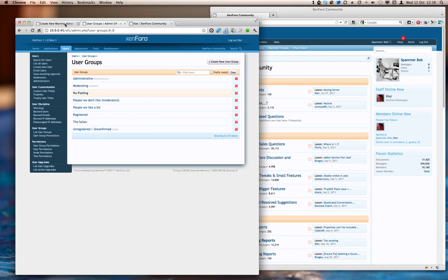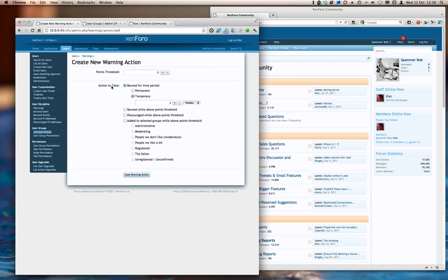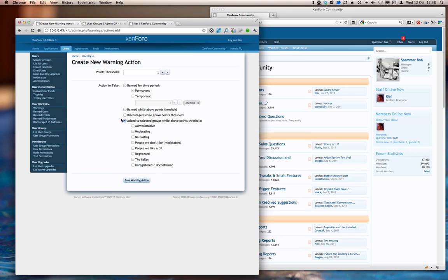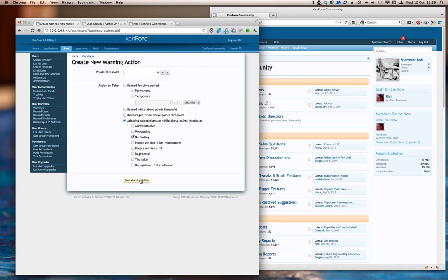Come back into the warning action, and say that when someone is above the points threshold of five, they will be added to the, might need to refresh that so we get the new user group in. So when we are above five points, then they're going to be added to the NoPosting user group. And save that warning action.